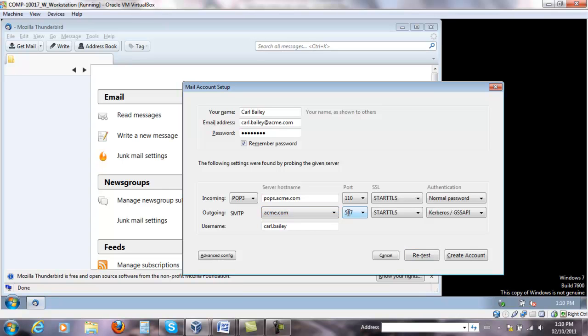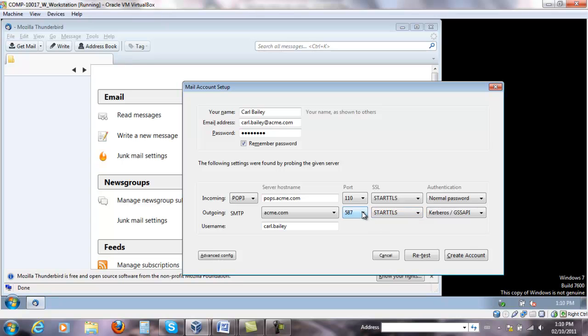We can change this. It's already using secure SMTP. As you can see, that's the automatic port. It's not using port 25. And it's using TLS again.